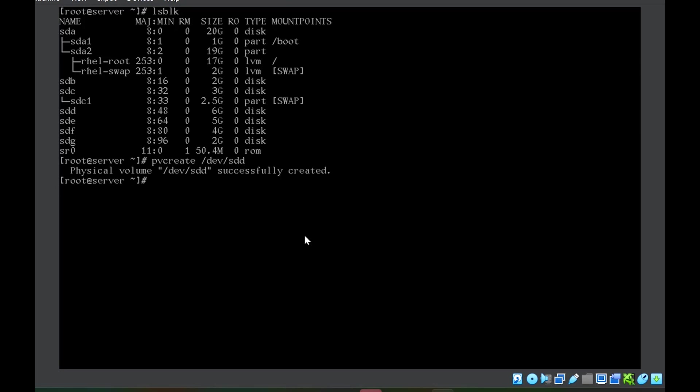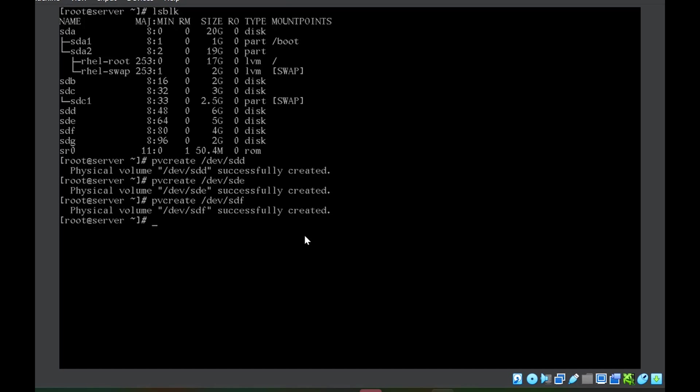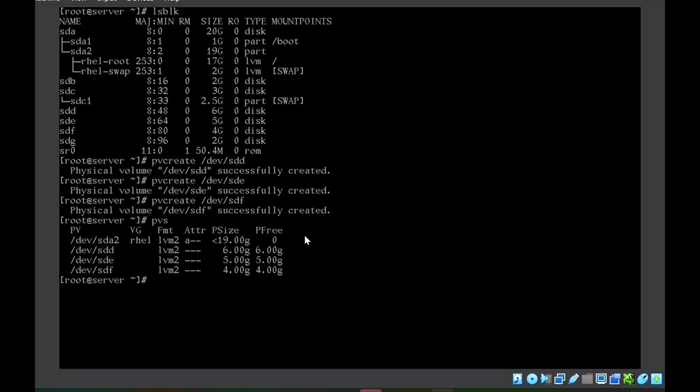You can see physical volume successfully created. Similarly, we will do for ste and stf. This is the first step. How to check that these physical volumes are created or what all physical volumes have been created so far? We can use pvs. This will show all the physical volumes. You can see here, sda2 is the already existing one, and these three we have just created.